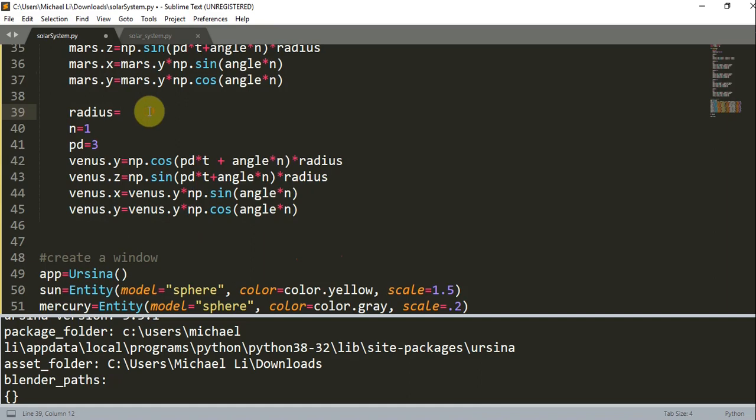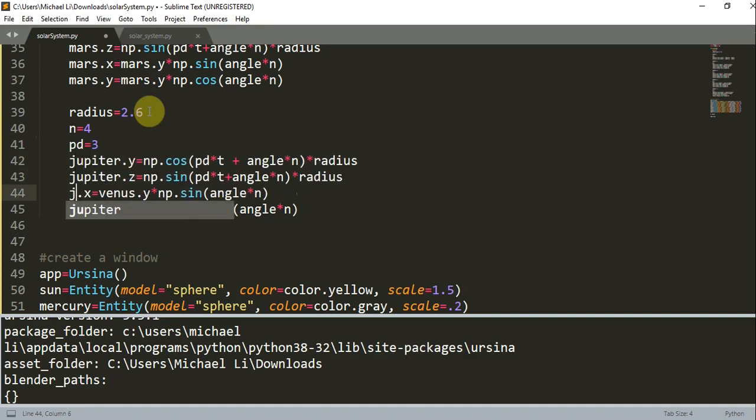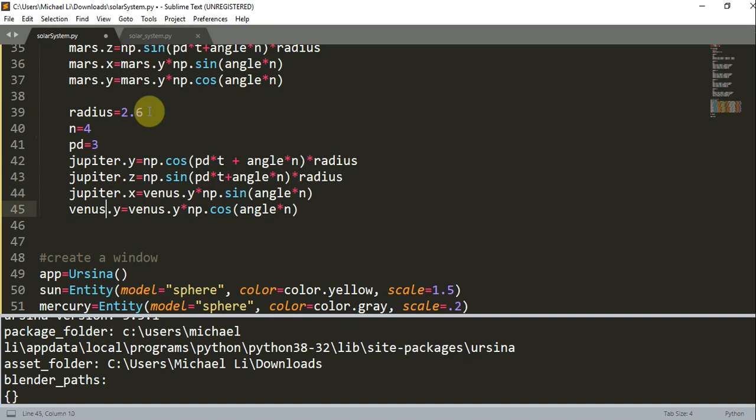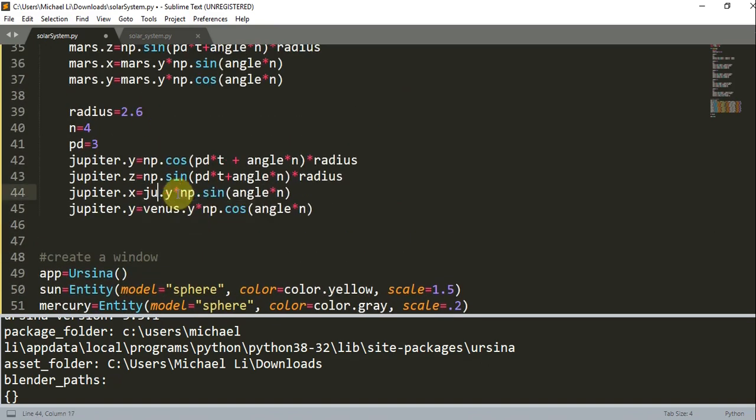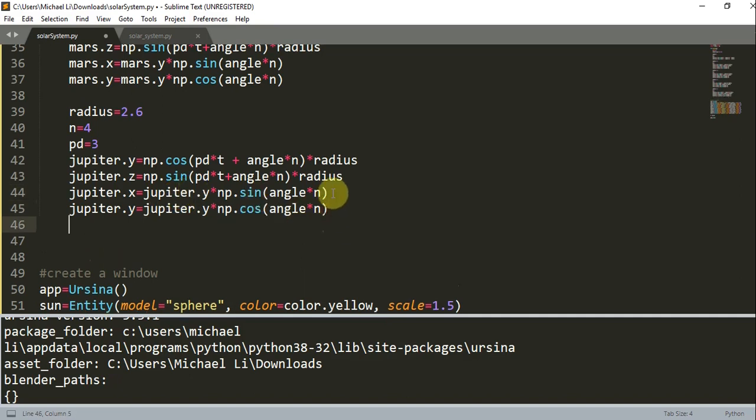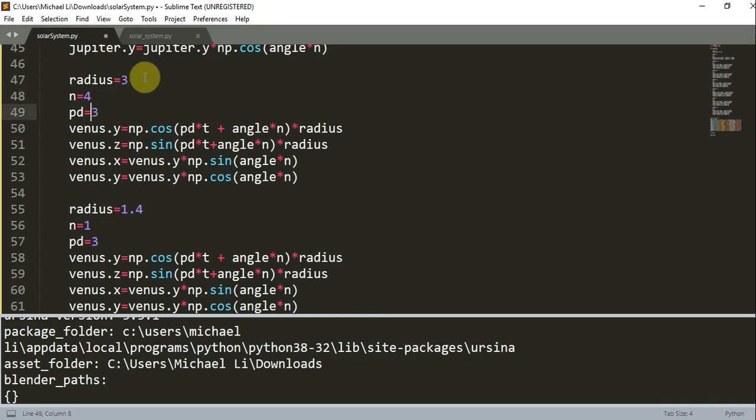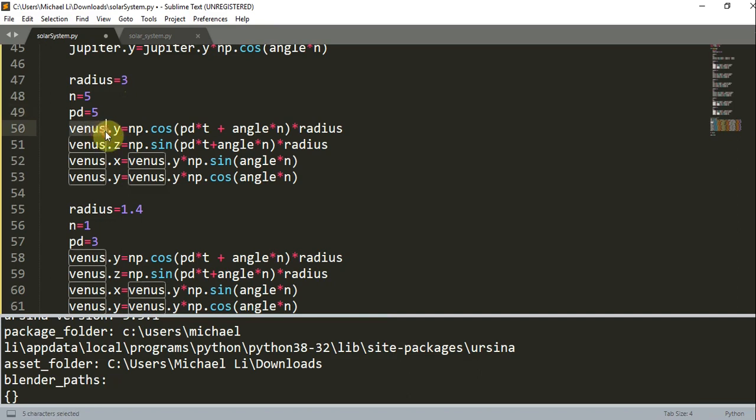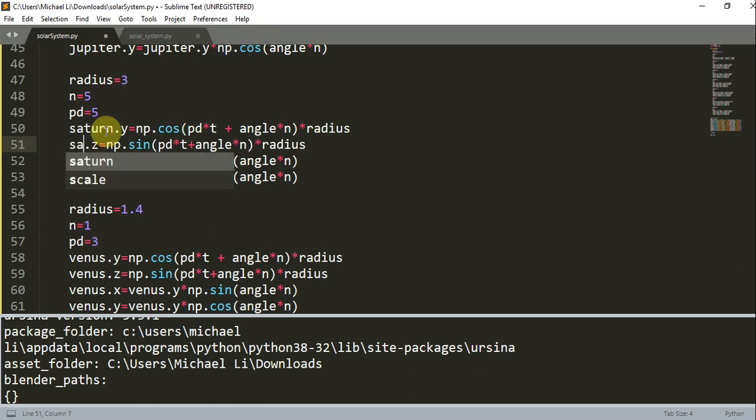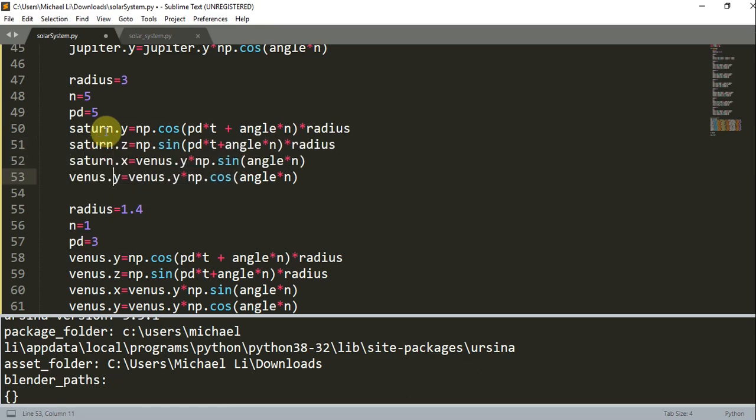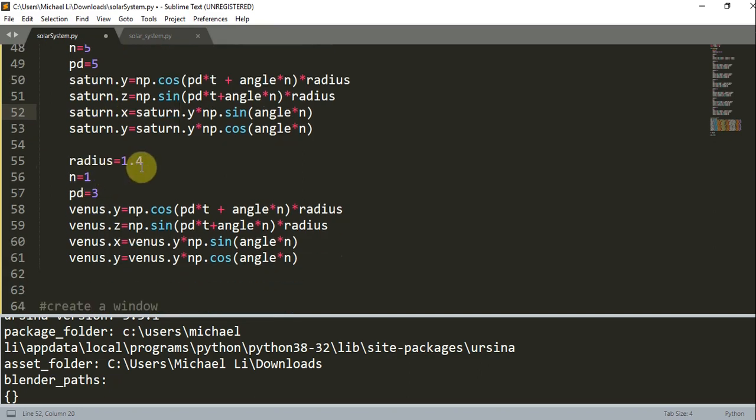I'll do Jupiter now. So Jupiter is going to be 2.6, n is 4, period is 3. Alright, we have Jupiter. Let's do Saturn. Saturn, the radius will be 3, n is 5, period is 5. Cool. Now we have radius 3.4, n is going to be 6, period is going to be 2 for Uranus. Alright, so we have Uranus.